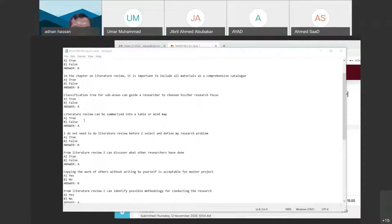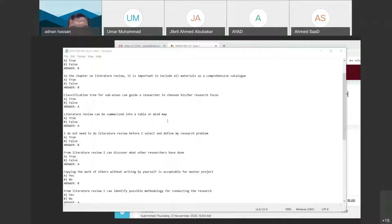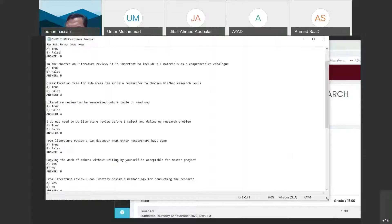You cannot get originality if you are just copying and pasting. The technique is: summarize in a table or mind map, then write your own. Writing is still a challenge for many students and is a skill that needs to be improved.